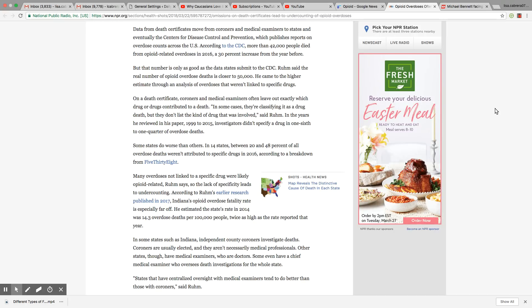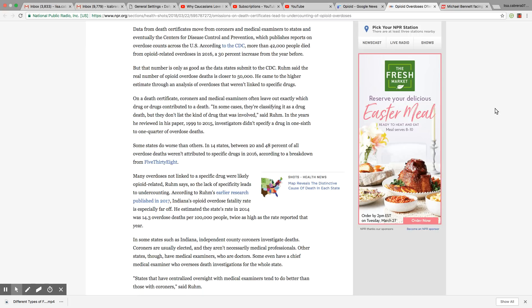In the years he reviewed in his paper, 1999 to 2015, investigators didn't specify a drug in one-sixth to one-quarter of overdose deaths. Some states do worse than others. In 14 states, between 20 and 48 percent of all overdose deaths weren't attributed to specific drugs in 2016, according to a breakdown from 538.